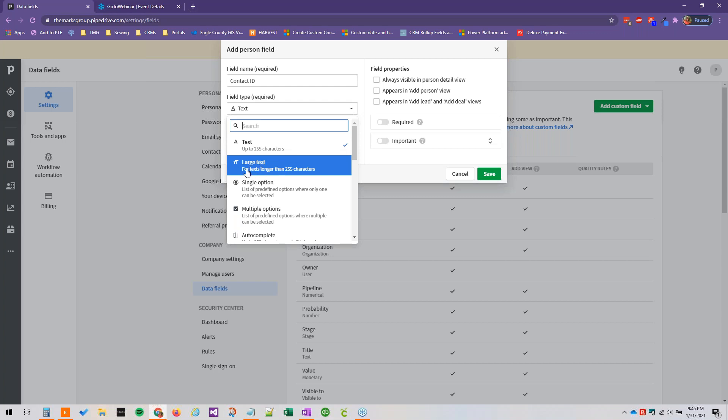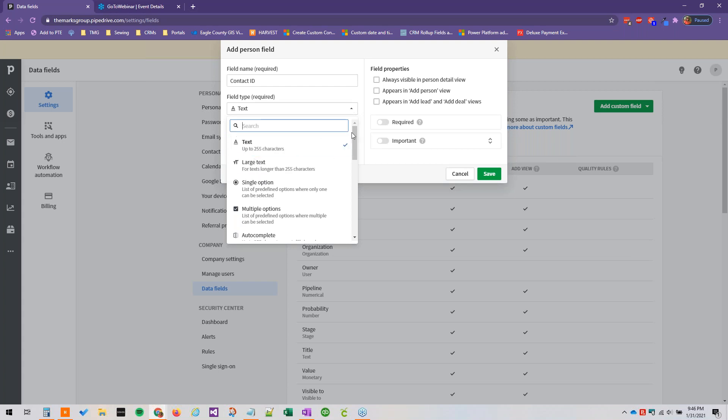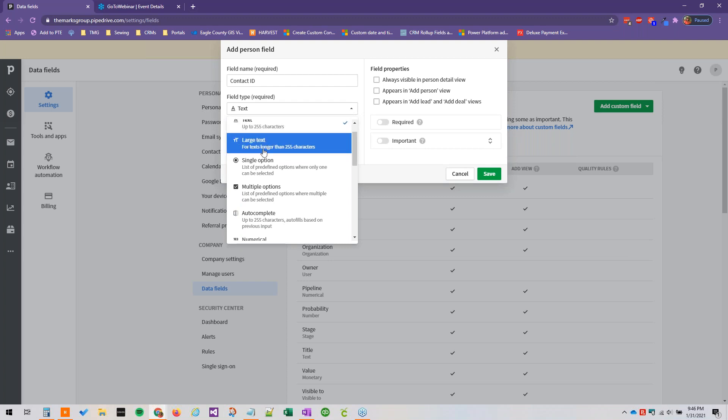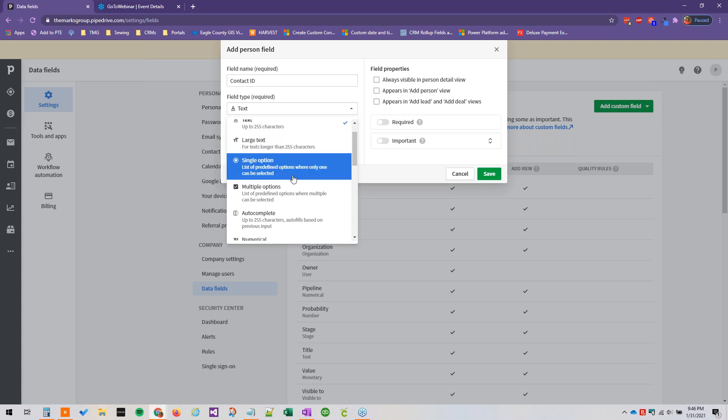This is for text longer than 255 characters, but 255 will get you a lot. If you want any sort of note field or anywhere to write notes, definitely use the large text.